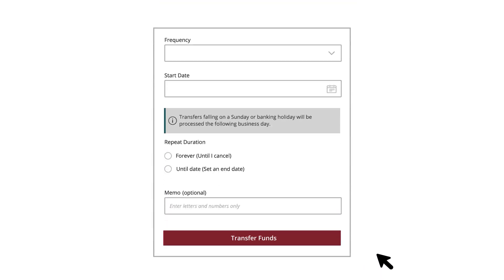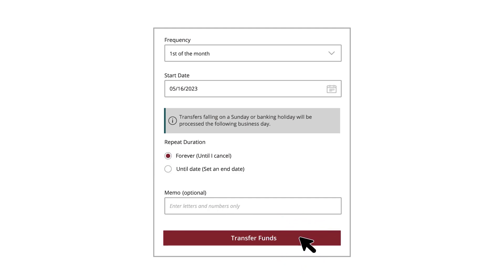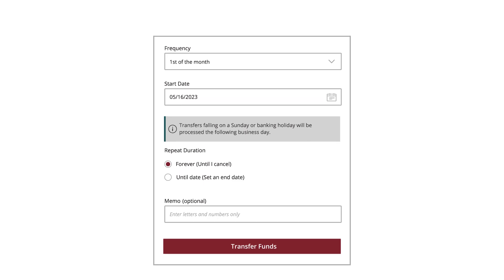If you want to set up a recurring transfer, select a Frequency from the dropdown and enter a start date using the calendar. Select a repeat duration and enter an end date if necessary. Click the Transfer Funds button when you are finished.